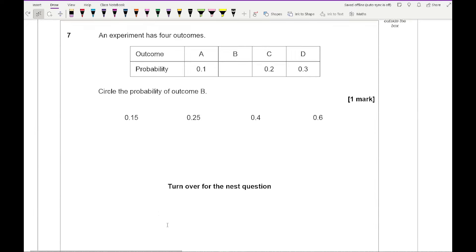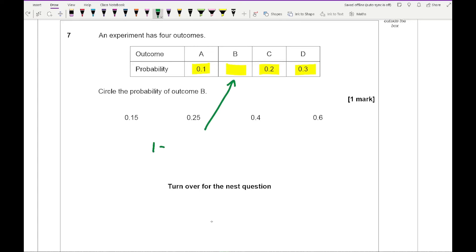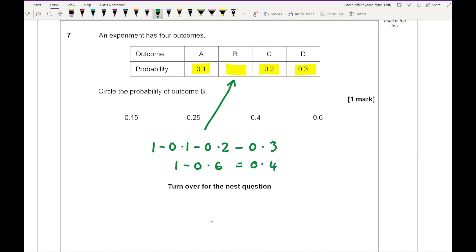Question 7: an experiment has 4 outcomes — circle the probability of outcome B. All probabilities must add up to 1, so to find the missing probability, I do 1 minus 0.6, which leaves 0.4. I just need to circle the third option.